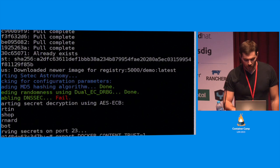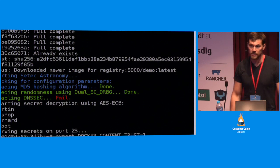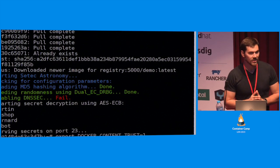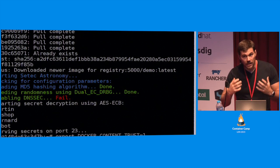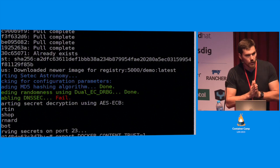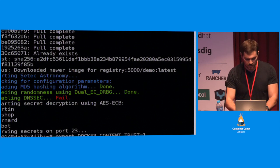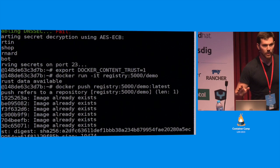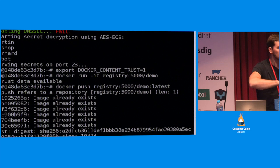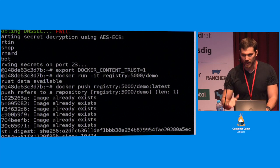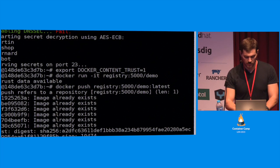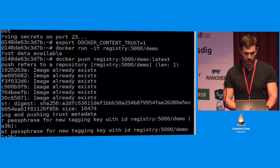Running the same command with content trust enabled, you'll see it says it does not have trust available for this image and will not run it. To sign the image, all we have to do is push the content tagged as latest. Docker generates all four keys — root key, targets key, snapshots key, timestamps key — and asks you for a passphrase. That's the only thing it asks. In Docker Content Trust, keys never hit non-temporary media unencrypted — they're always encrypted on disk. This passphrase is what you need to unlock and decrypt them.